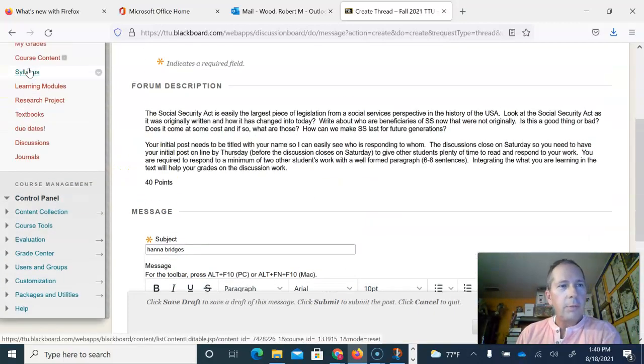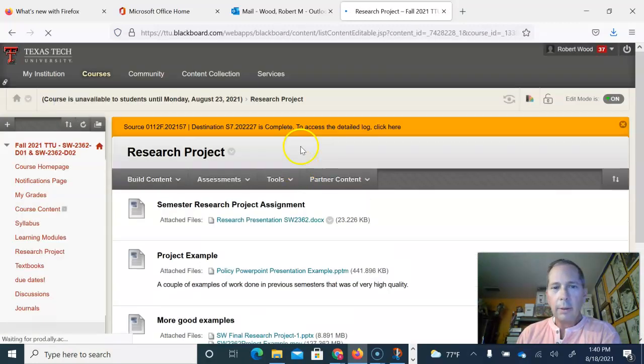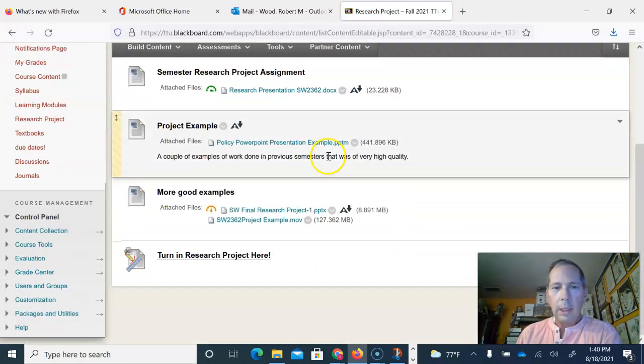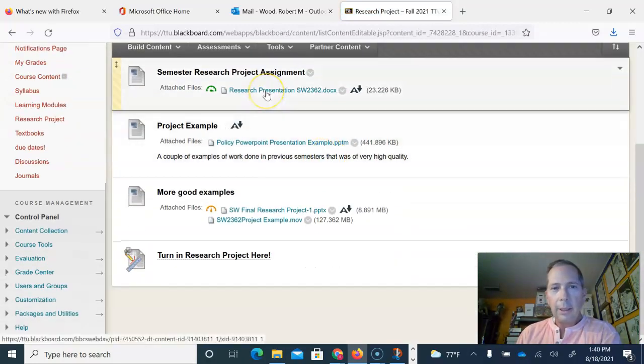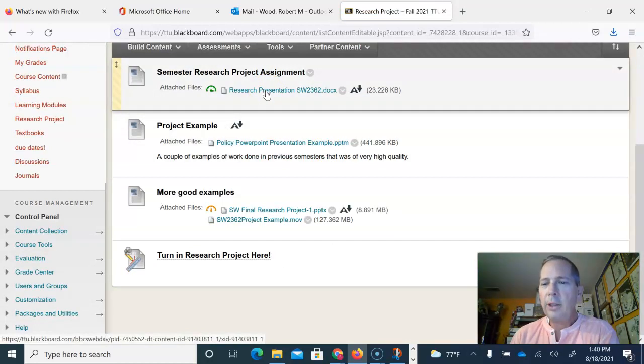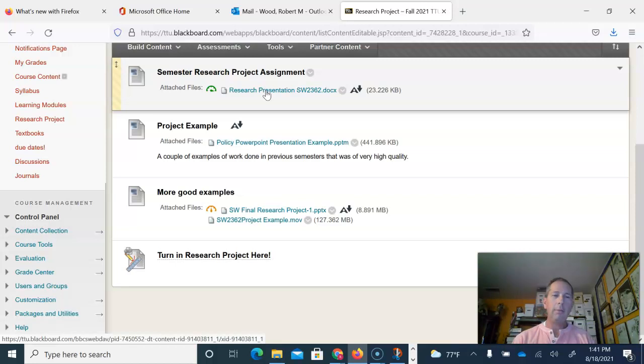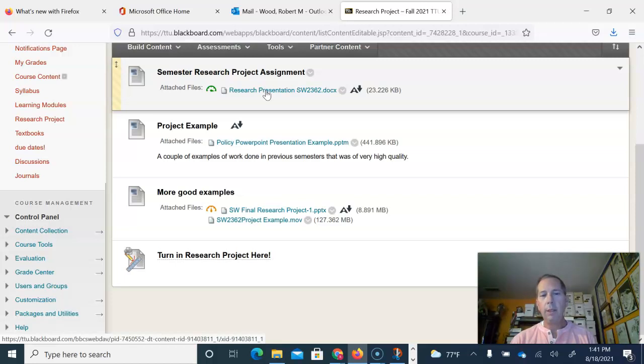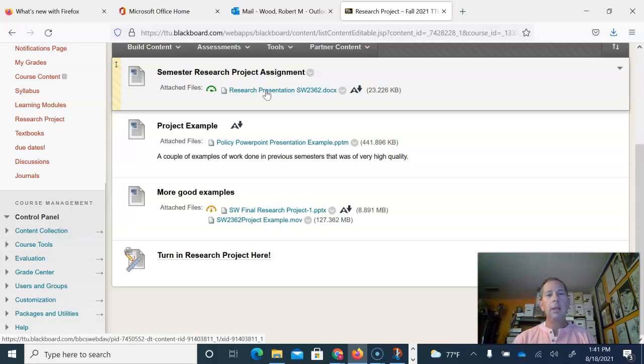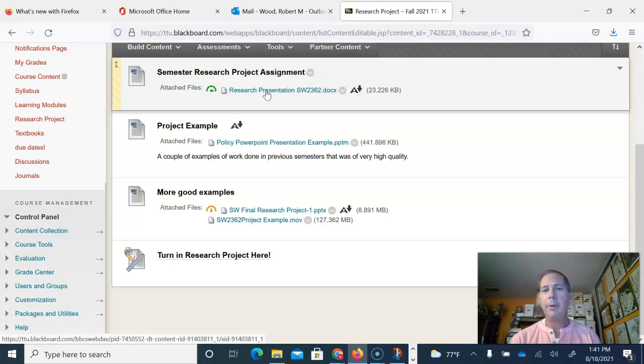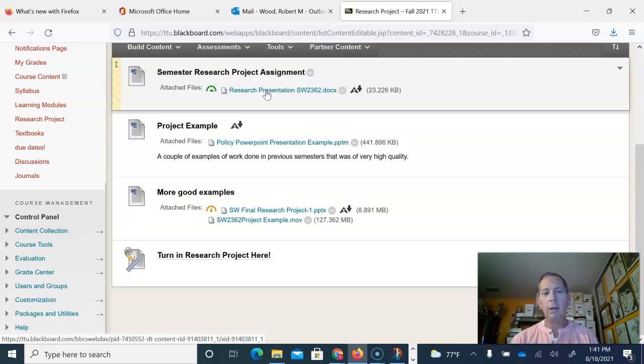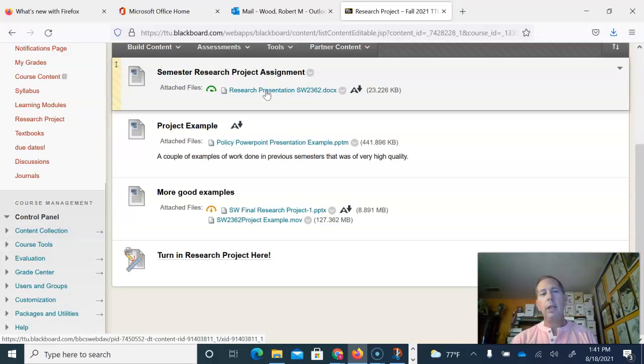Your research project at the end of the semester is detailed in this particular document. It's going to be a PowerPoint presentation. You can choose to film yourself giving the PowerPoint, you can make your audio on top of the PowerPoint, there's a number of different ways to do this. If you just submit the PowerPoint with your own notes, that is not going to get you an A on that particular assignment.